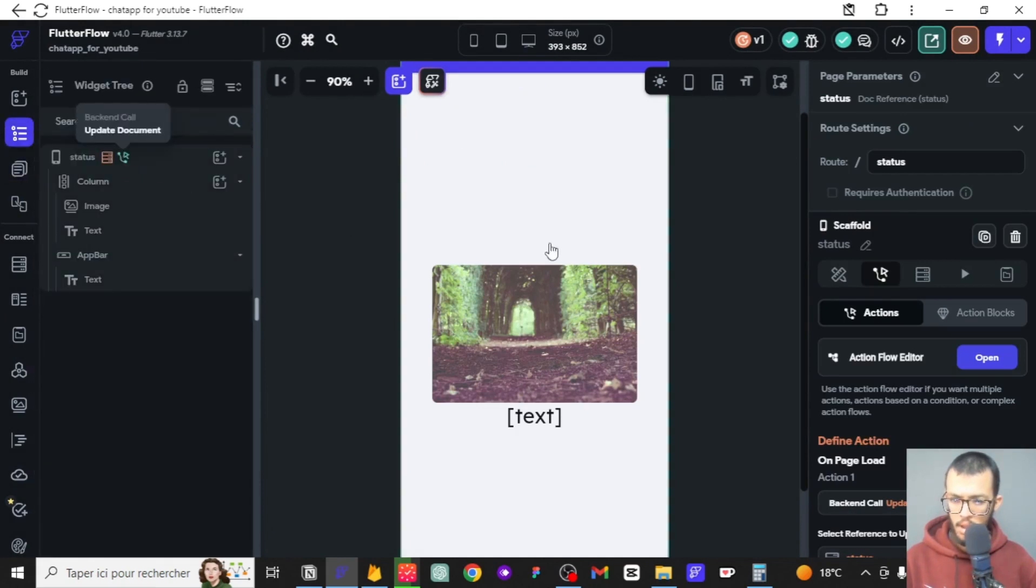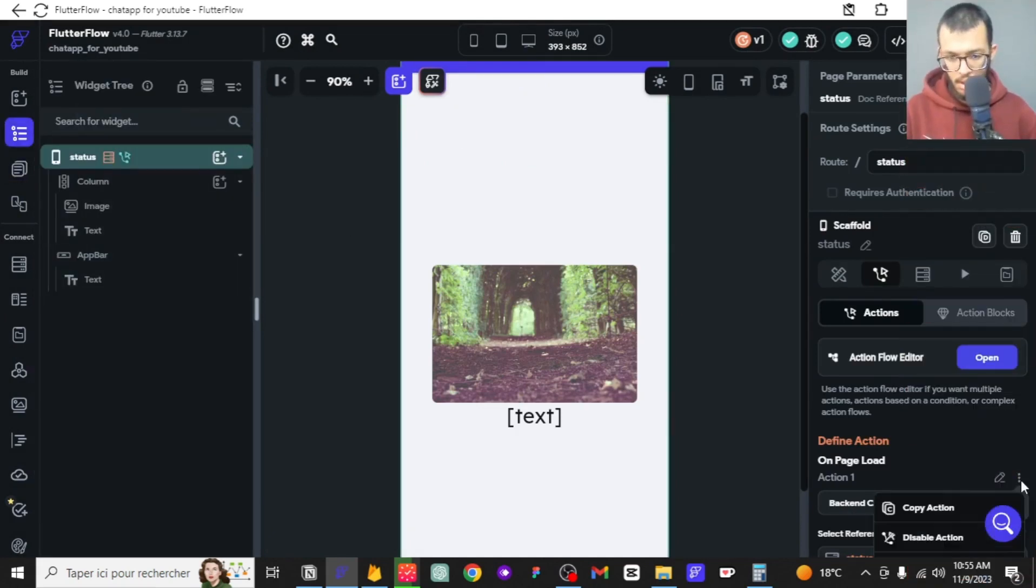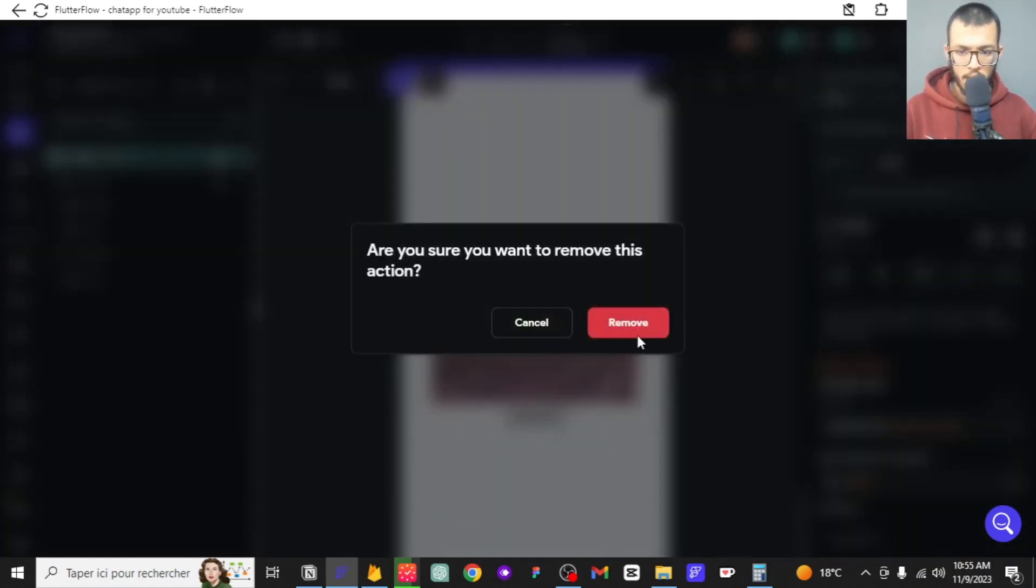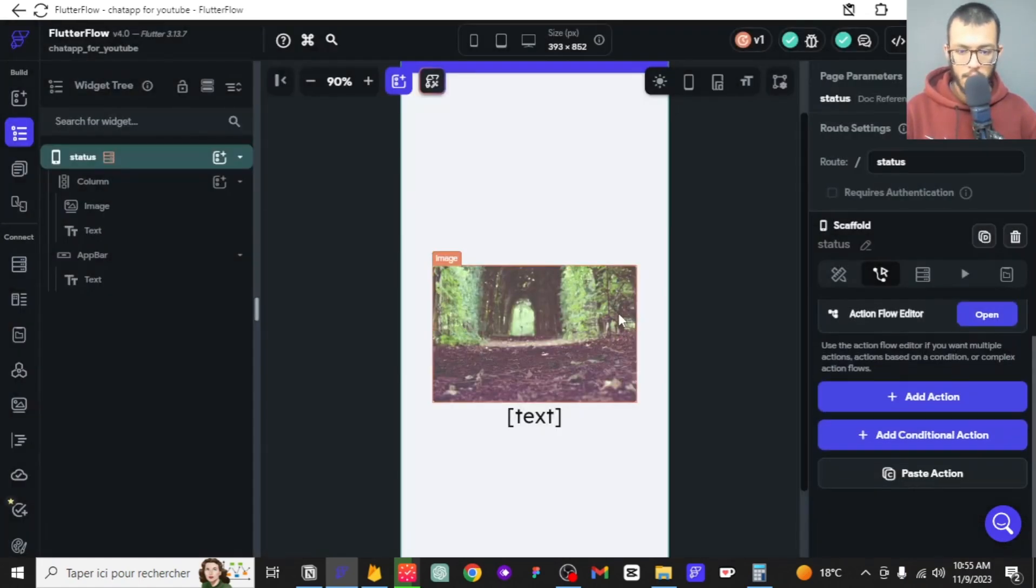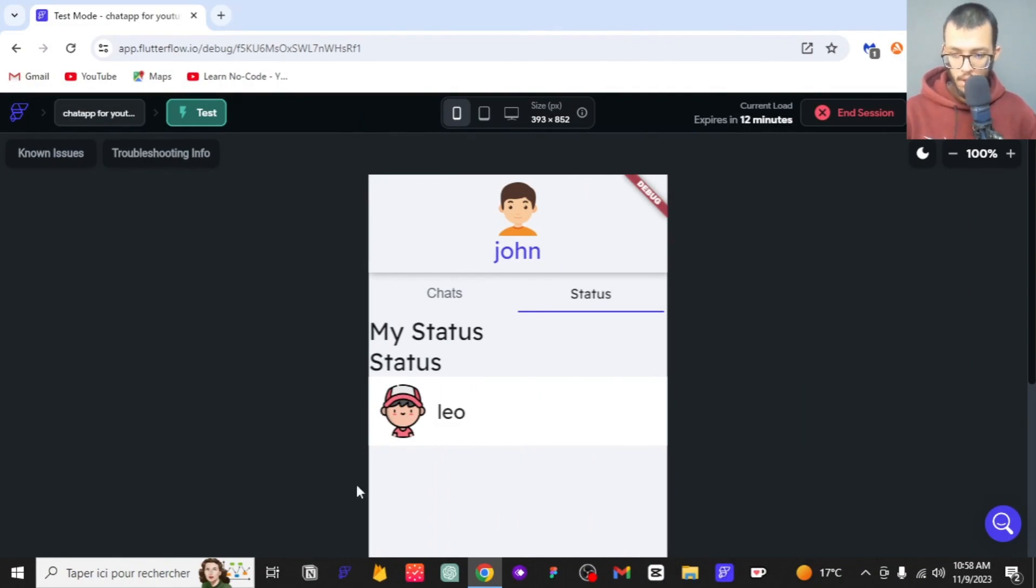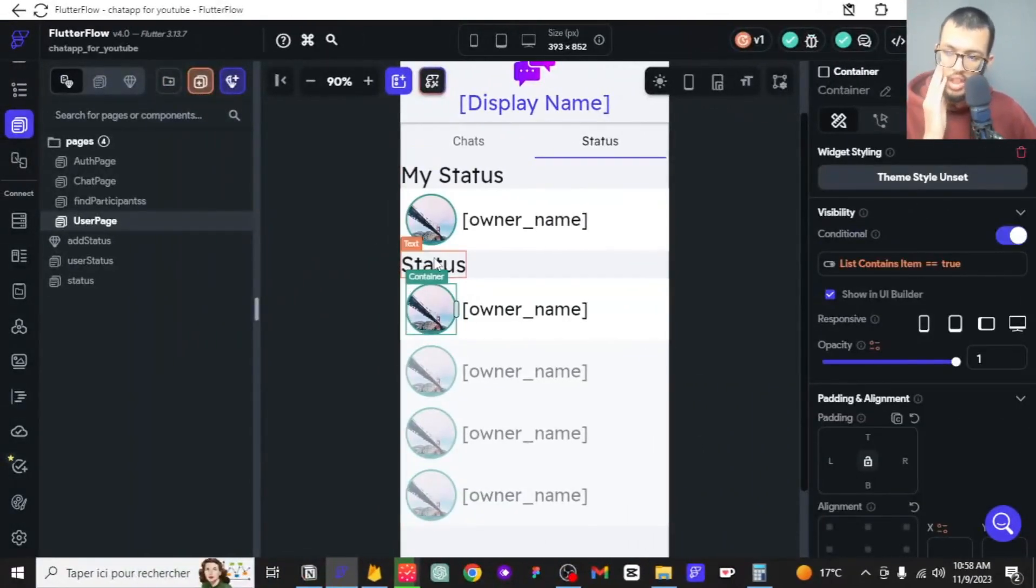Since we have done that, we can actually remove the action from this one. Click here and just remove that action. I'm going to go back to test mode and see what we have. As you can see here, it worked.